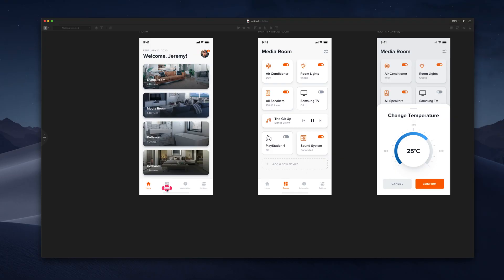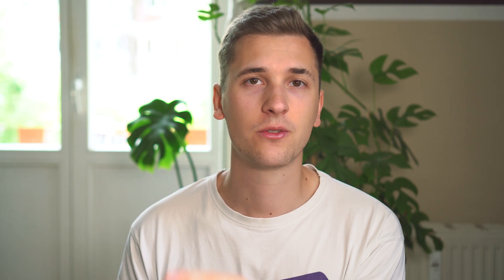User flows come after wireframing, so usually you create your wireframe, then you create a user flow out of these wireframe screens, and then you create your actual design and refine or replace those wireframe screens of the user flow with your actual design screens.